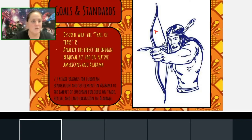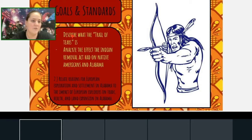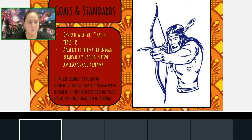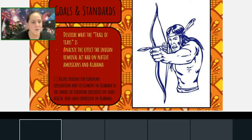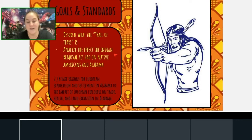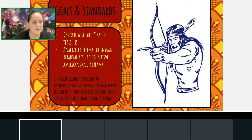The goals for our class today and the standards are listed here. Our goals are for you to be able to describe what the Trail of Tears is and also to analyze the effect that the Indian Removal Act had on Native Americans here in Alabama.